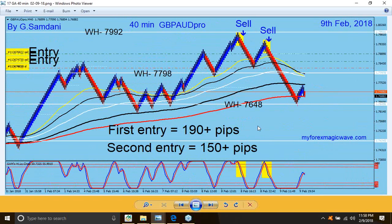The last one was the big one. On the 40-minute chart, the first entry here was 190 pips, and the second entry another 50+ pips — that's more than 300 pips on Friday from one pair. You can do the same. It's easy — with one condition: you have to pay attention and do a little hard work, and then it becomes easy.